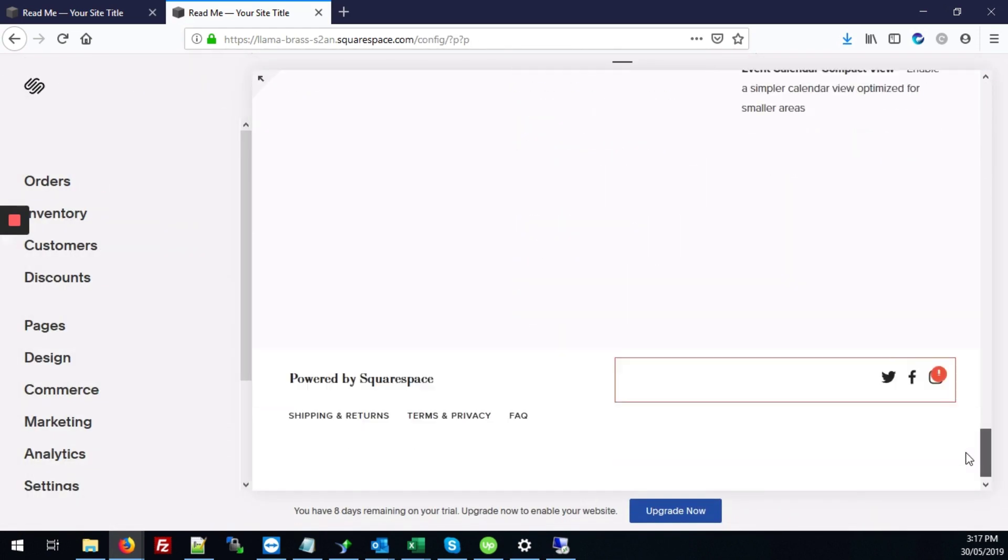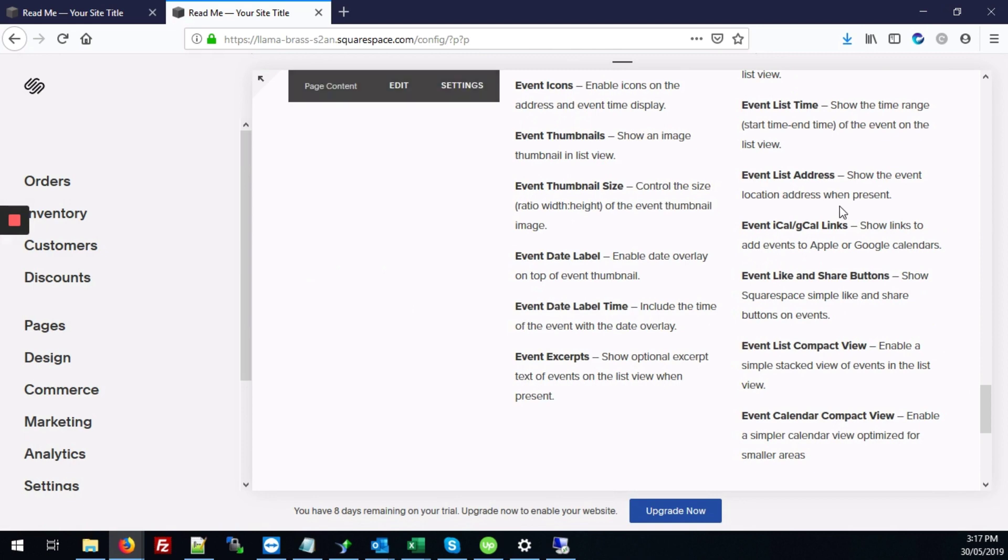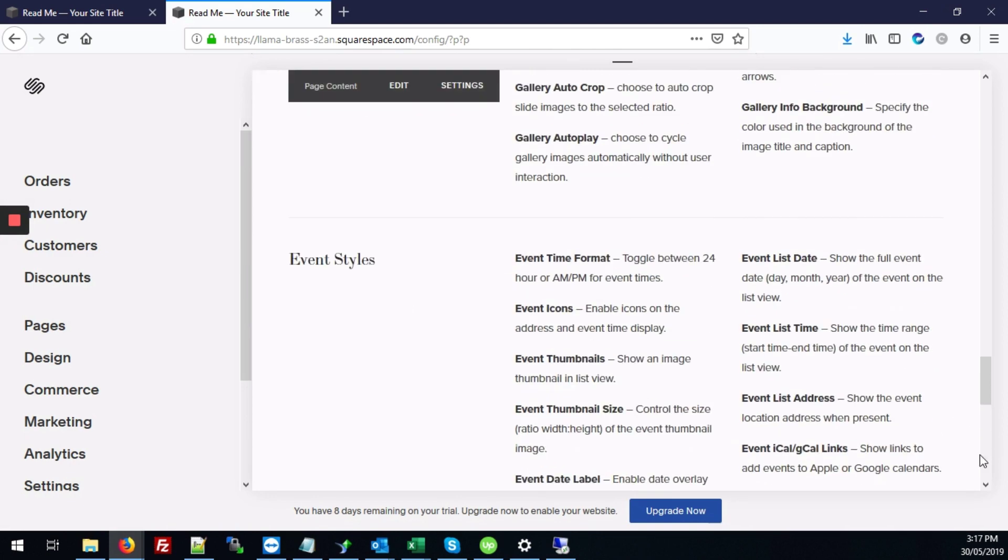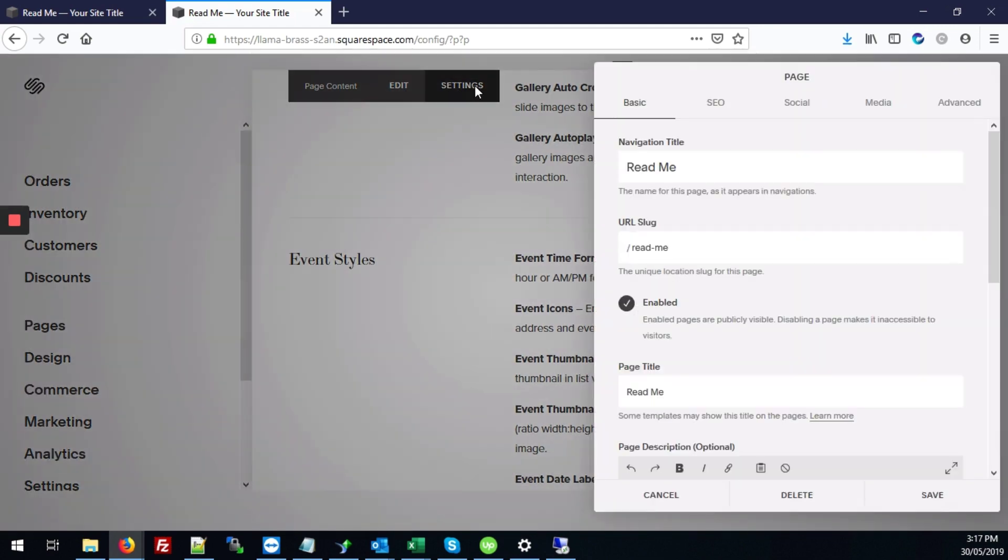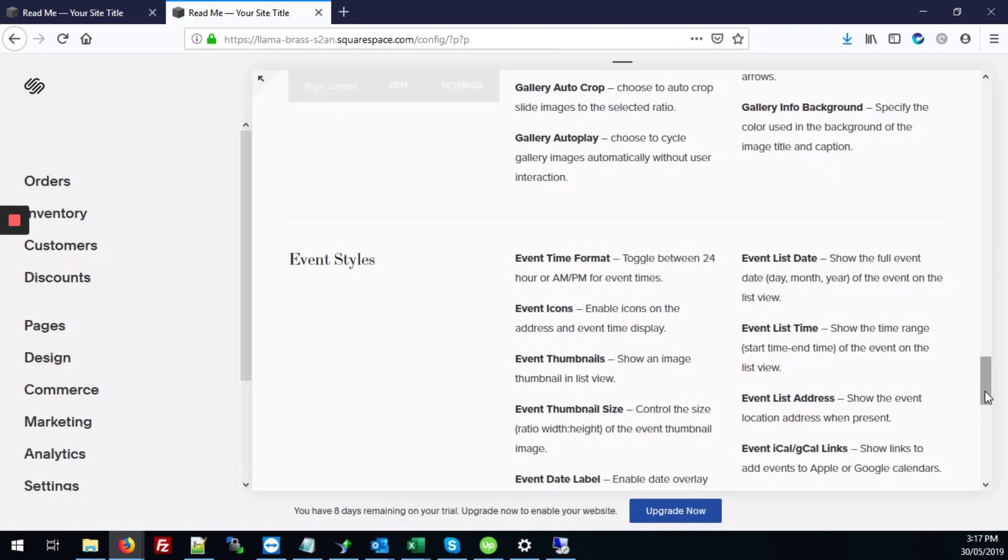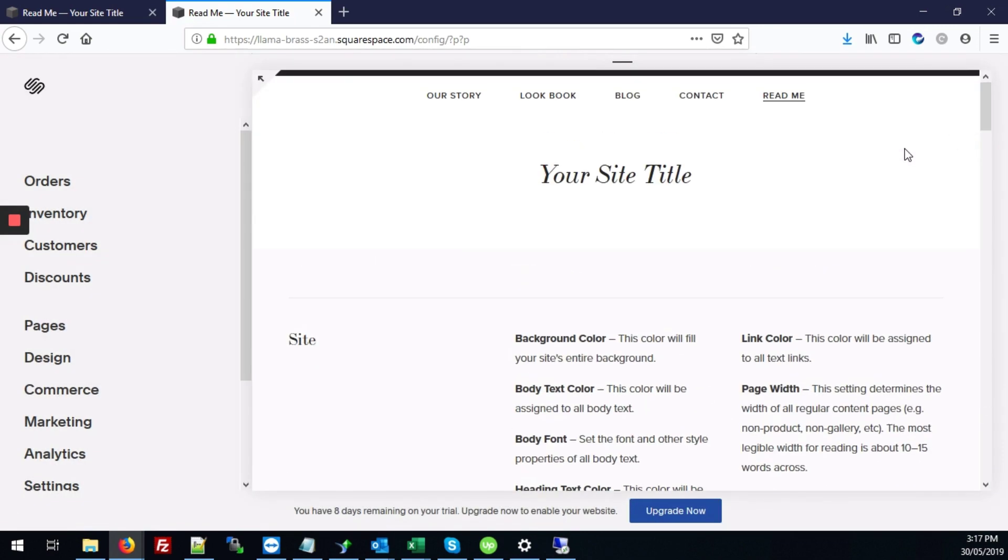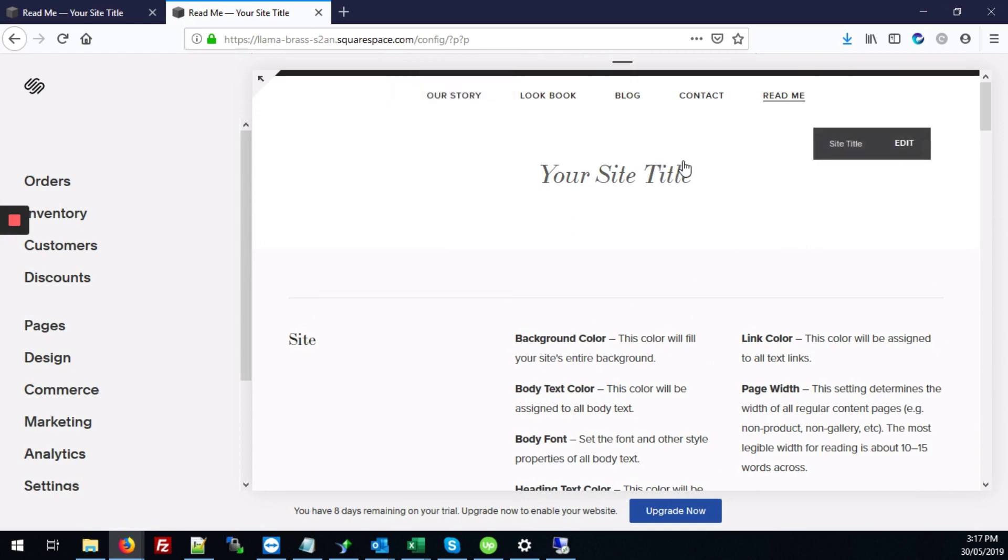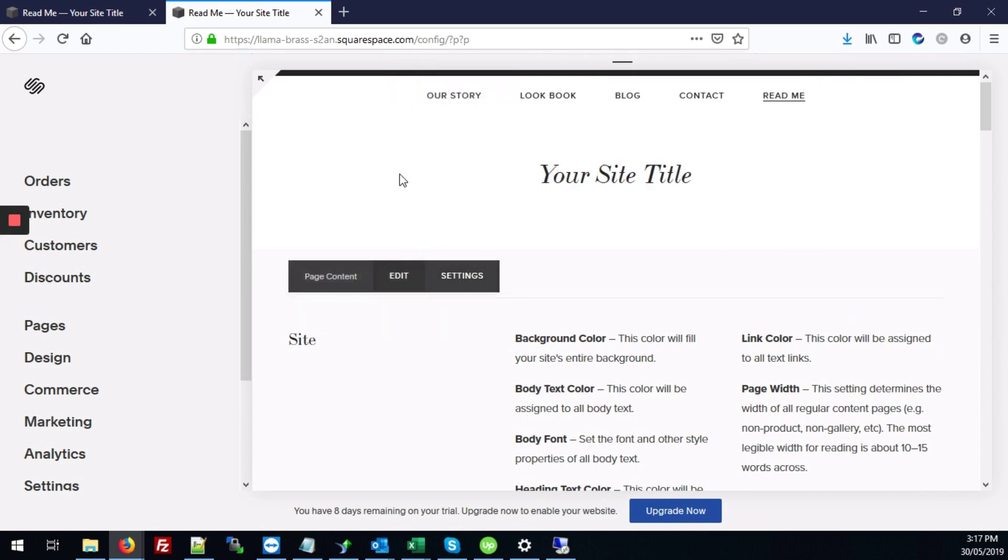Let's just scroll down here. I will hover over page content, click on, sorry no that's not it, hover over your page and go to edit.